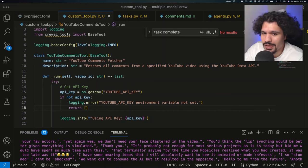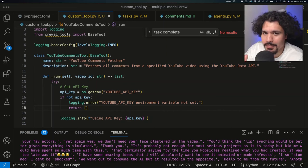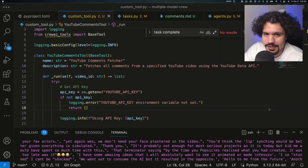And depending on when you're watching this video and when you click that link, that community may or may not be free.